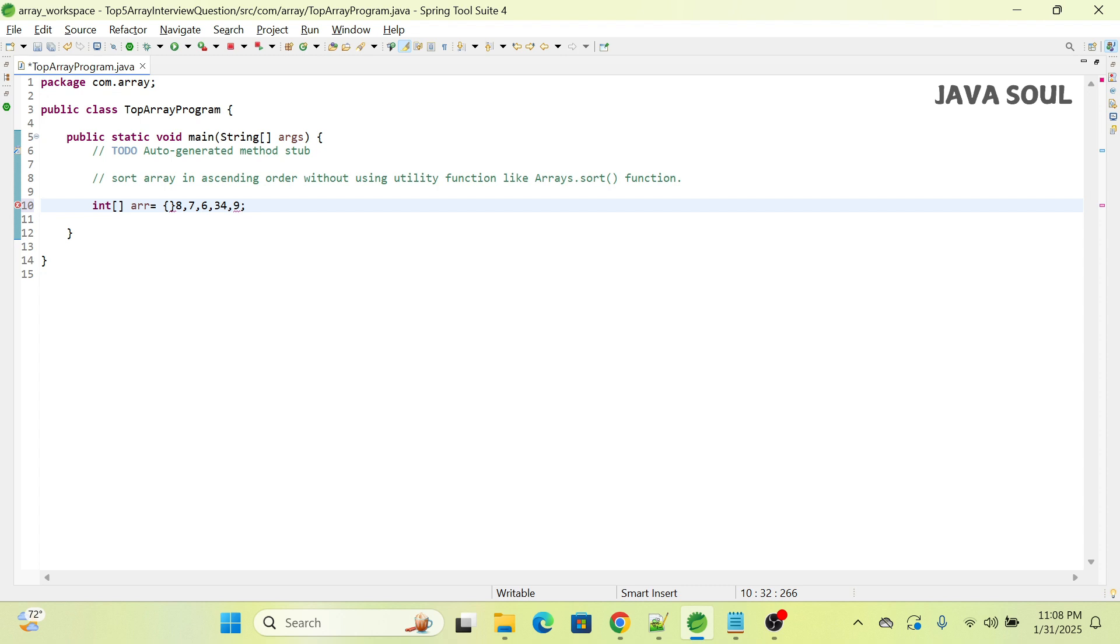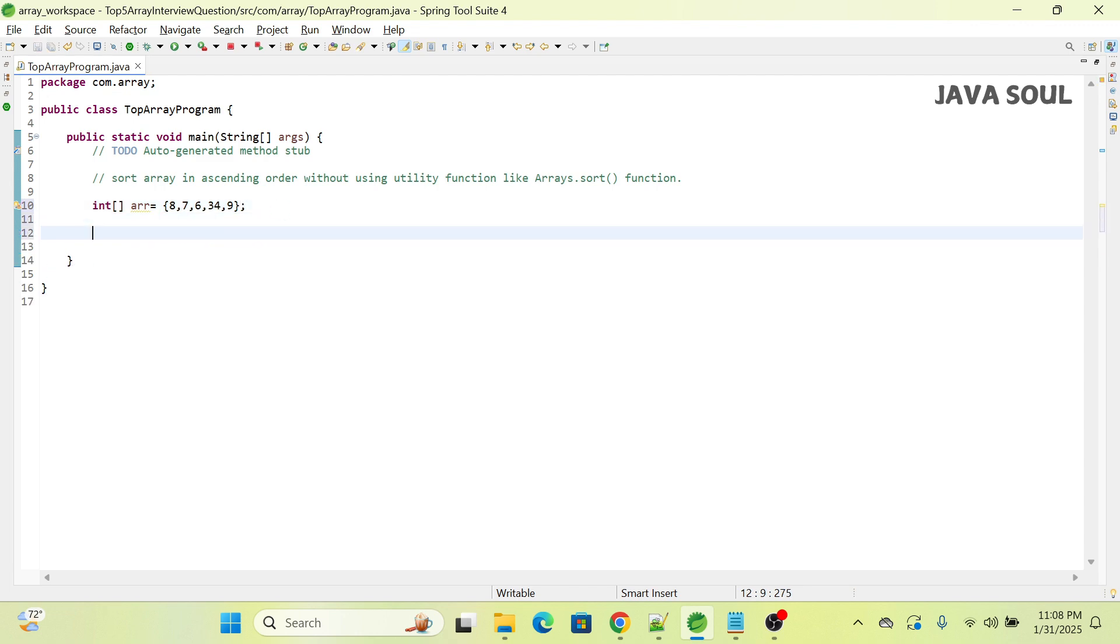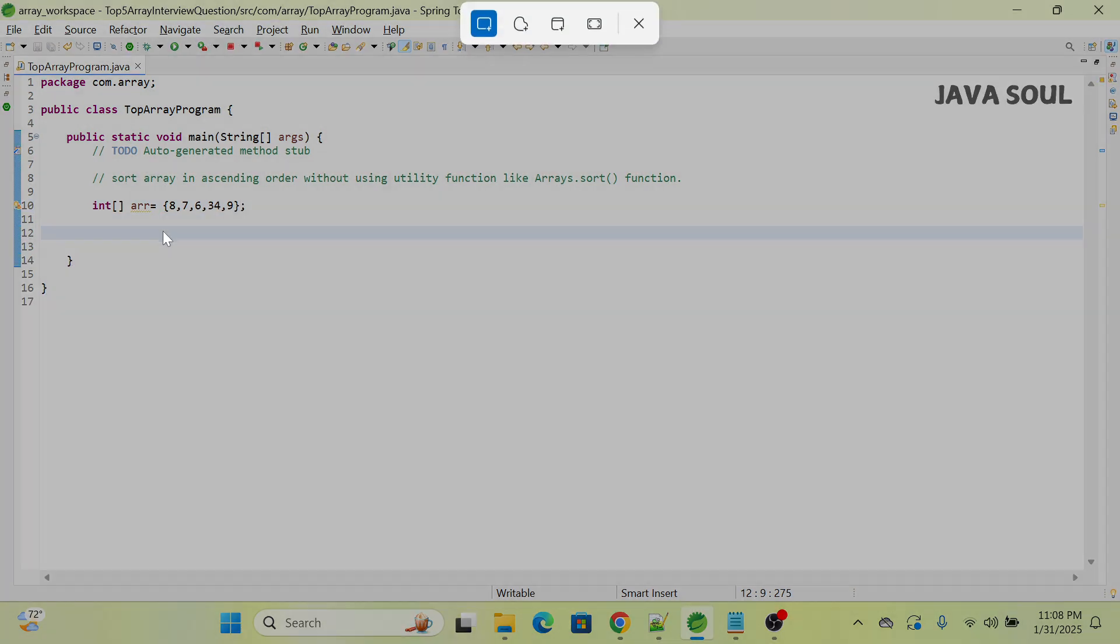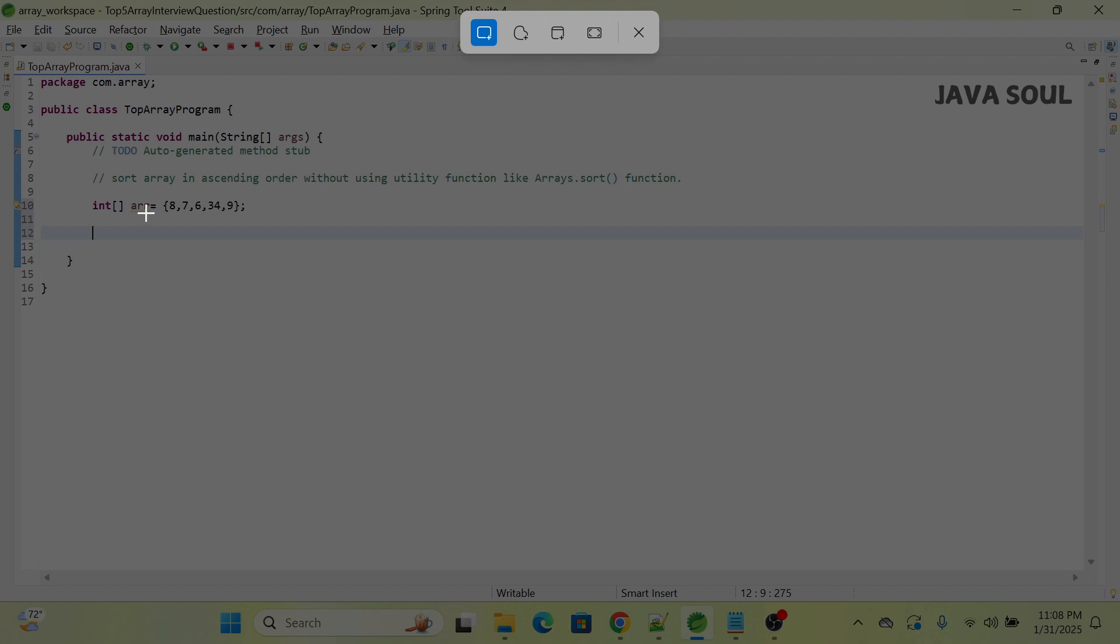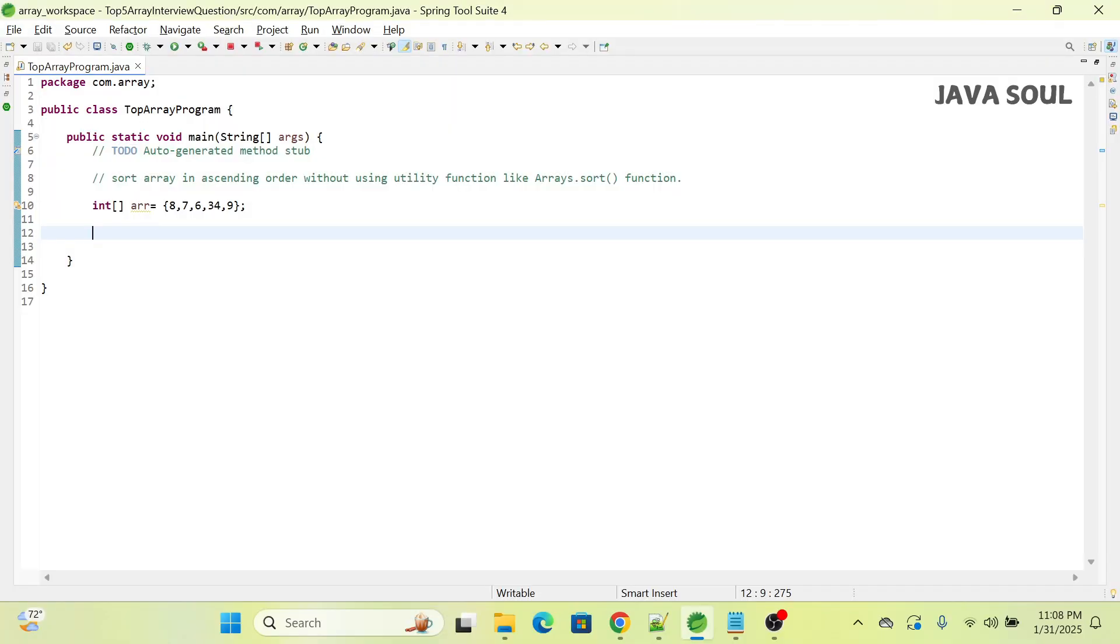To sort this array, we're going to use bubble sort. If you're not aware of bubble sort, let me give you a quick overview. It works by repeatedly swapping adjacent elements if they are in the wrong order.